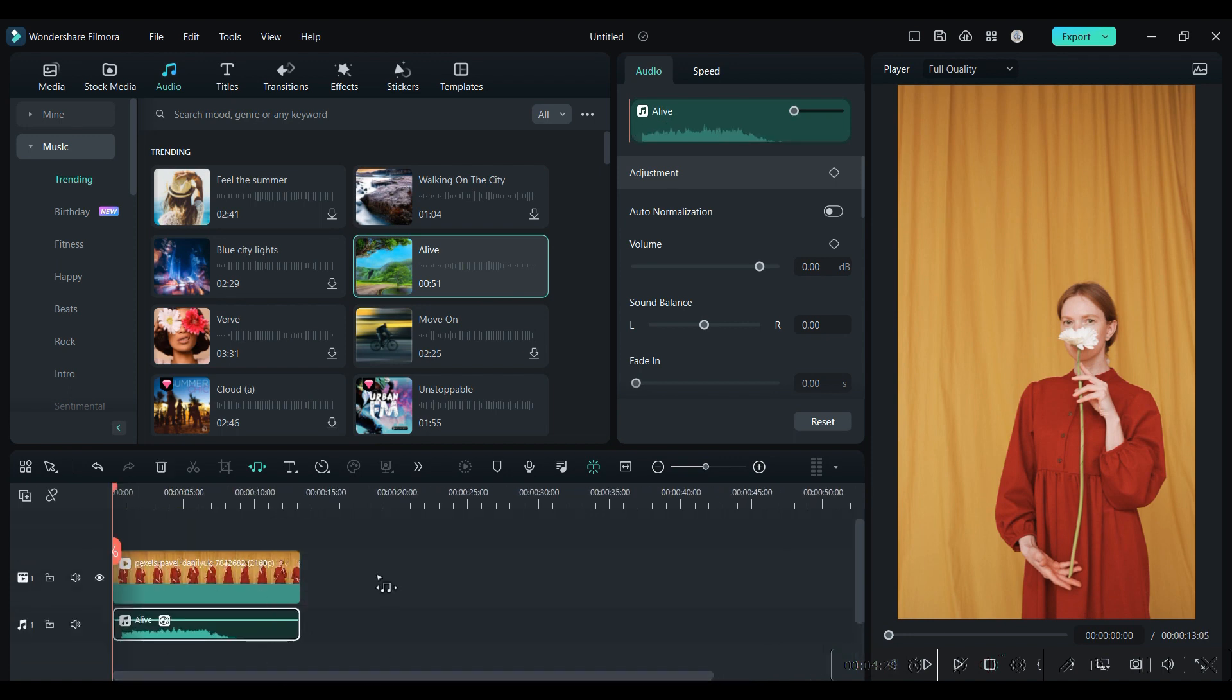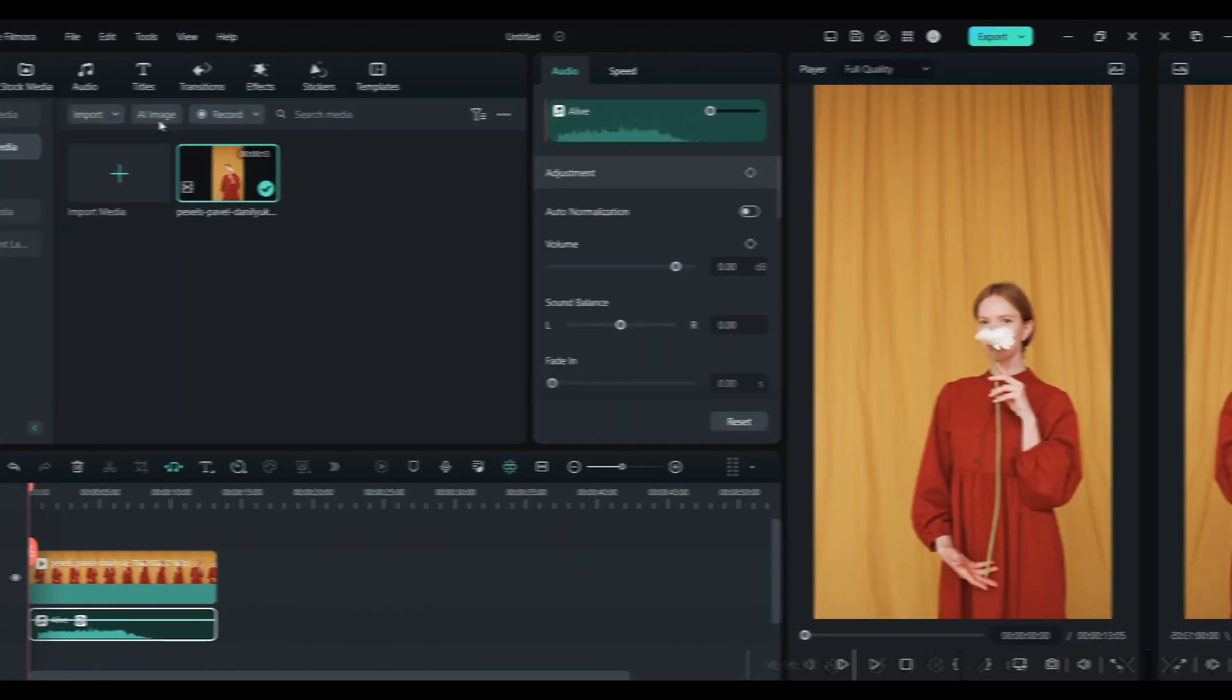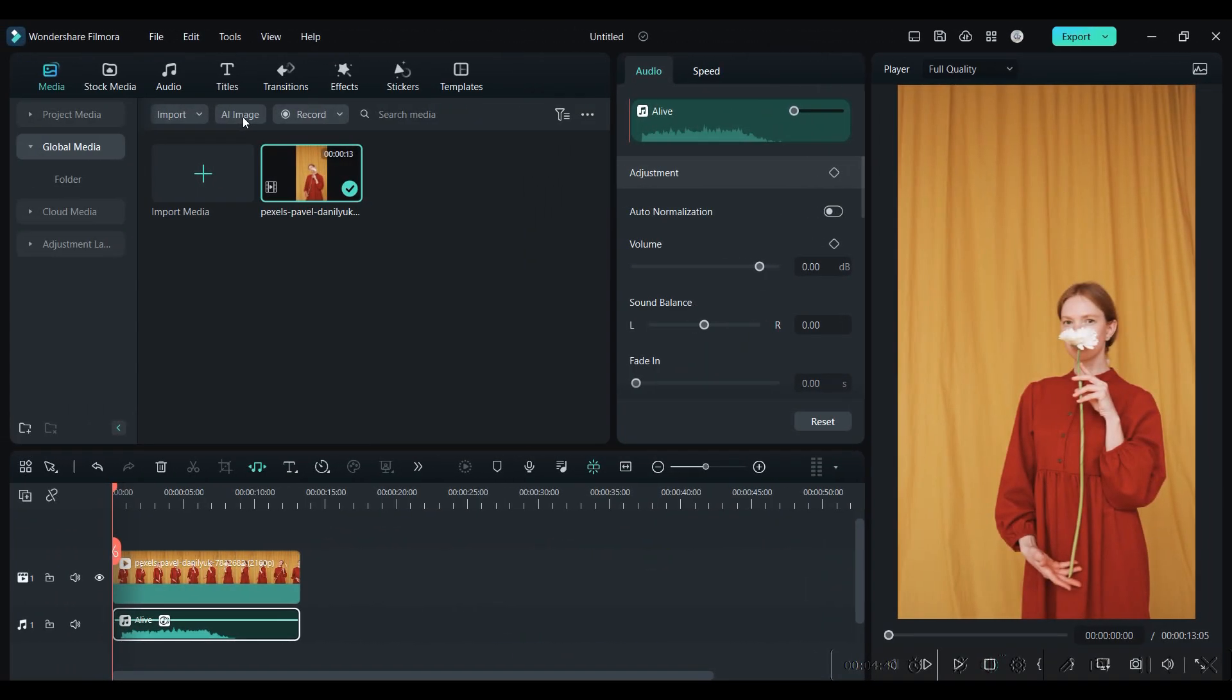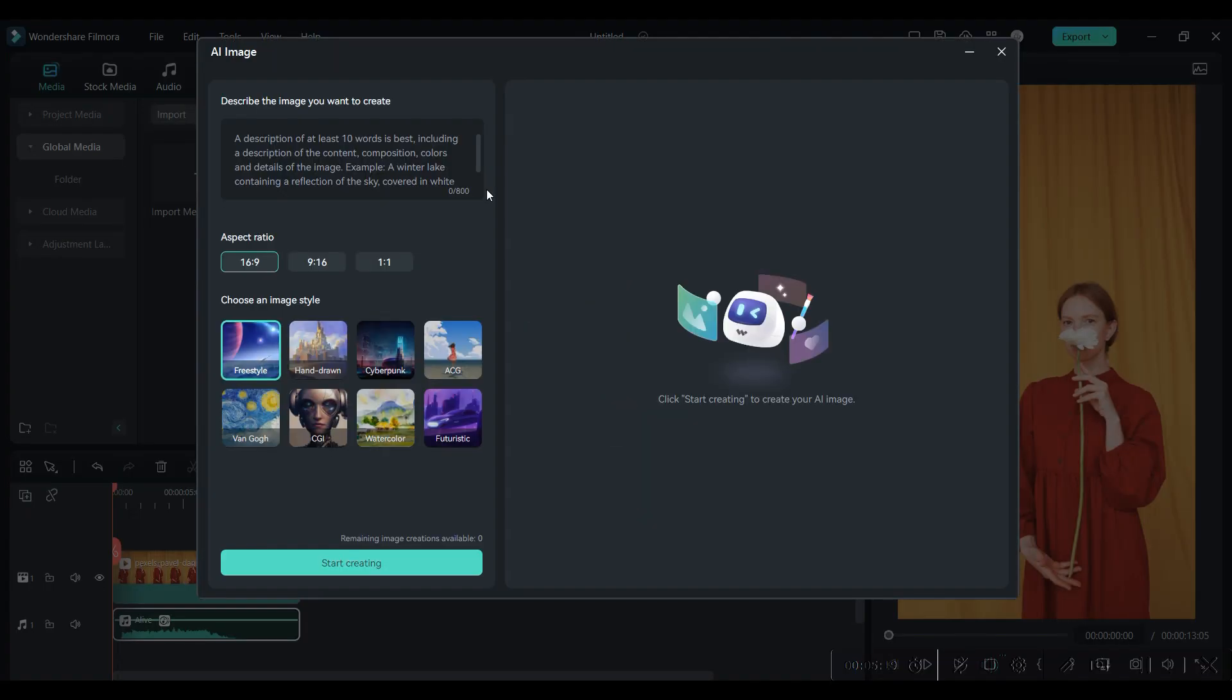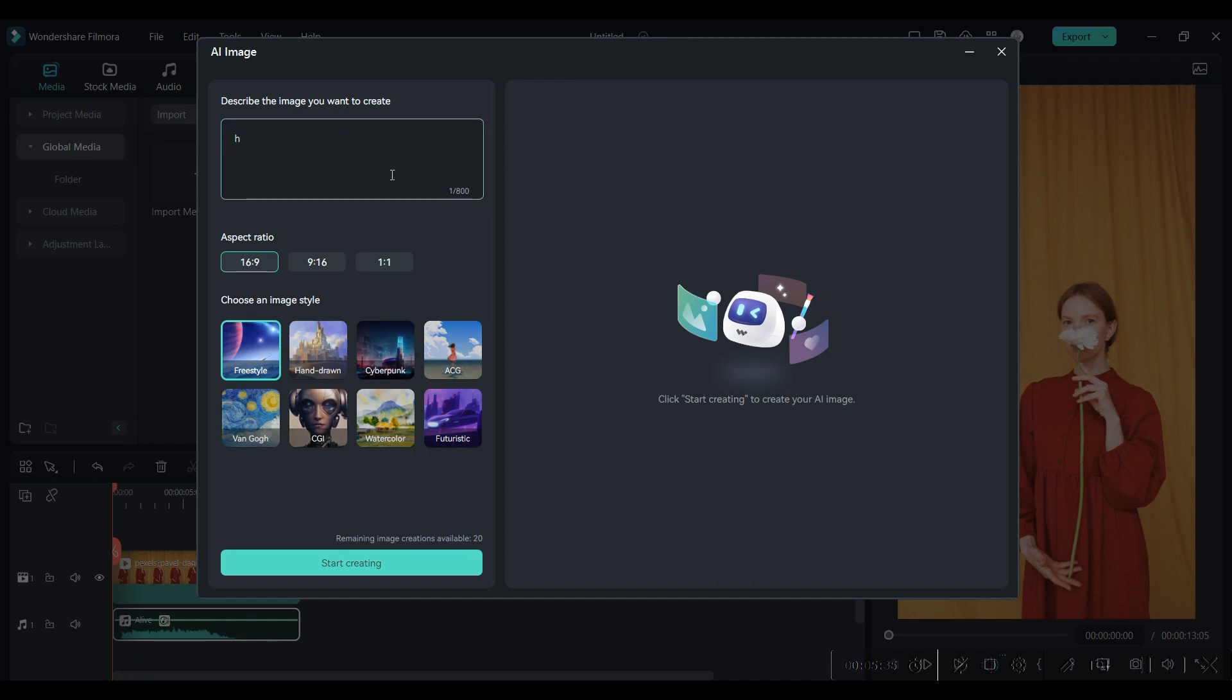Next is AI Image. This AI tool allows you to generate images with your words. Be specific with your words to generate the right image. Choose the size of the image and also you can choose what kind of image you are looking for.